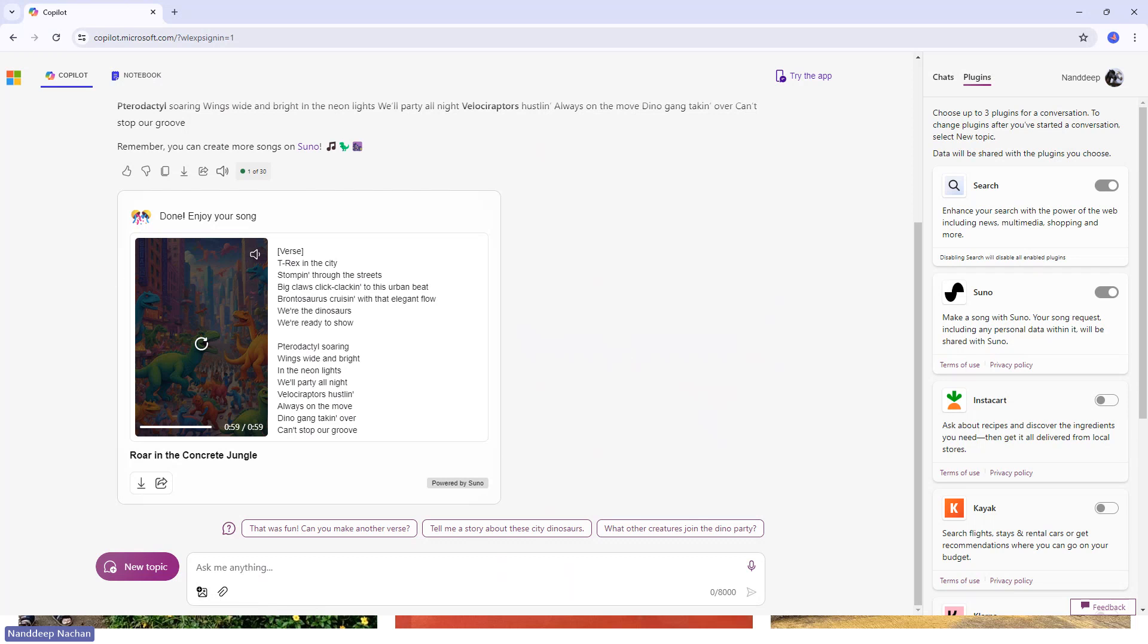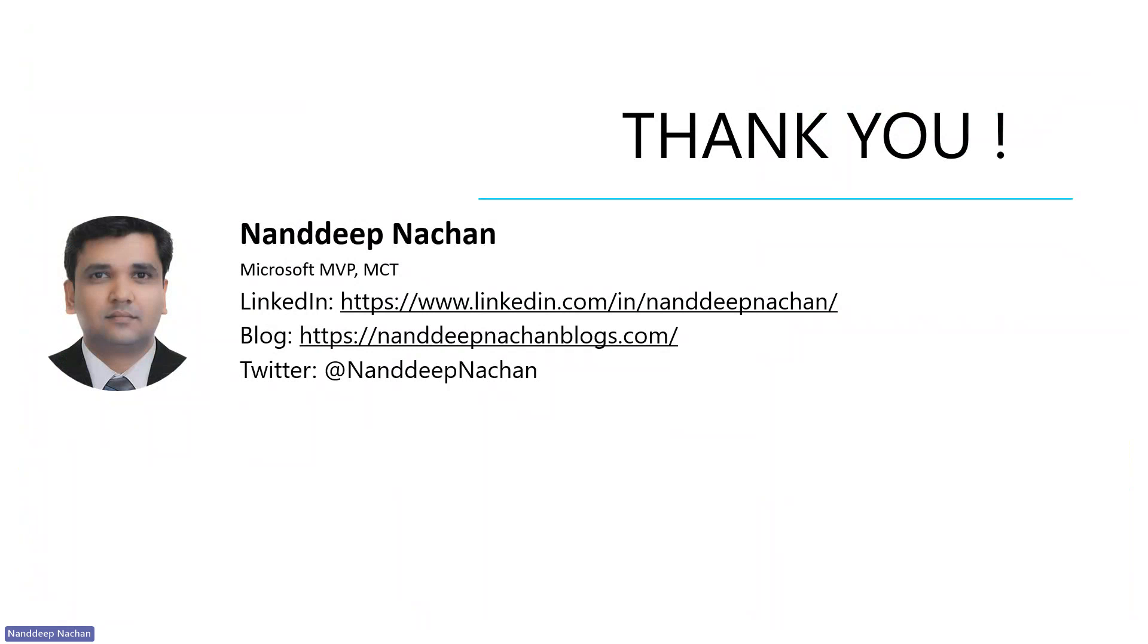We just have seen how we'll be able to add the power of plugins like Suno to create beautiful songs and listen to them.